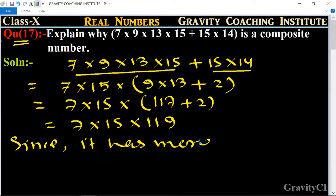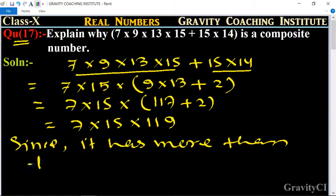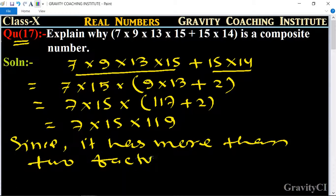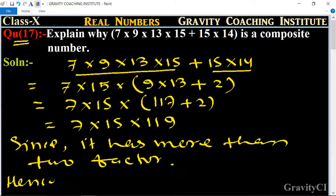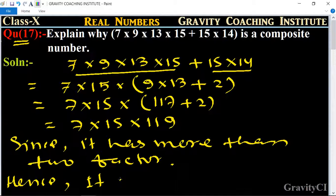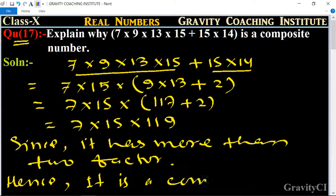Since it has more than two factors, hence it is a composite number.